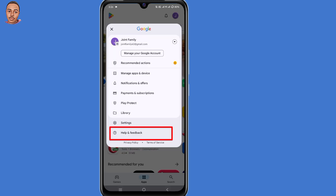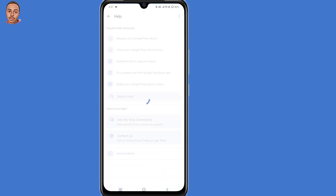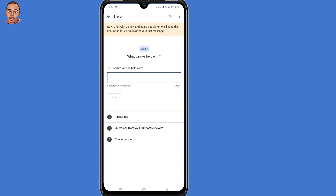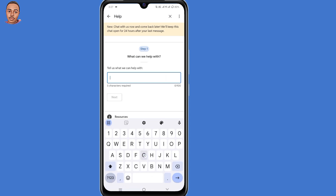Now click on Help and Feedback — the last option. Then click on Contact Us. Here they ask you what can we help with. Just type in "Gmail account recovery" and then click on Next.